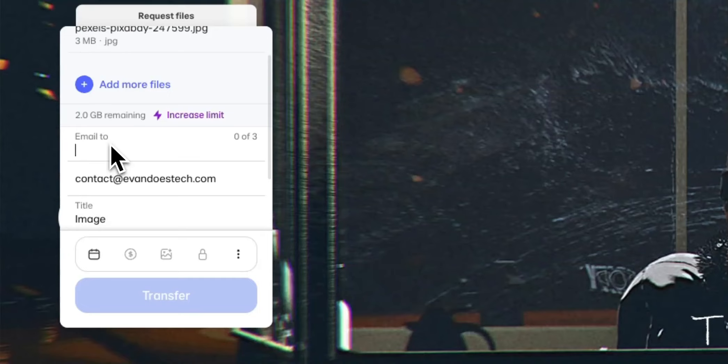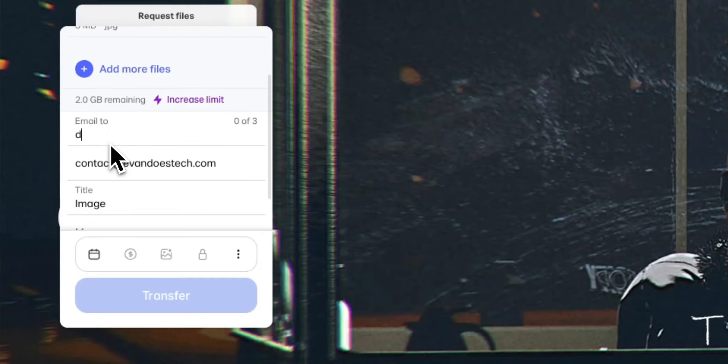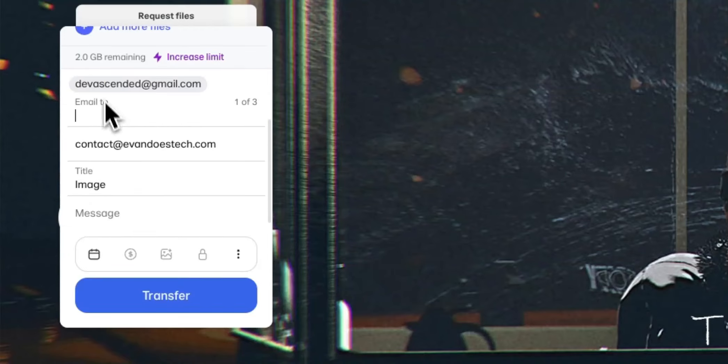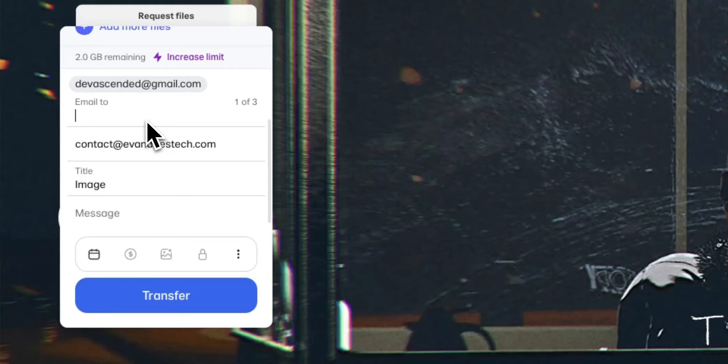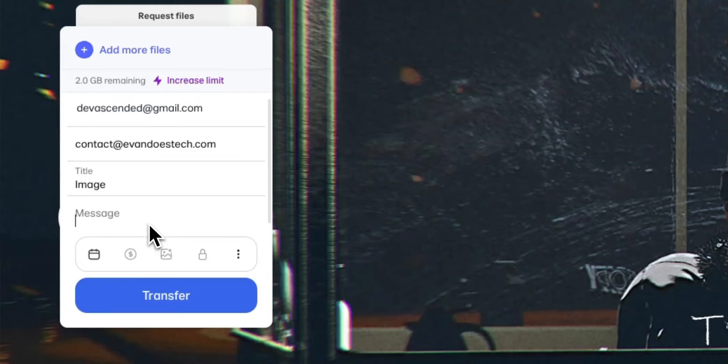So I'll just send it to my other email. You can also send it to multiple people if you want as well by entering more email addresses. But for now we're just going to send it to that email. And we're going to click on where it says transfer.